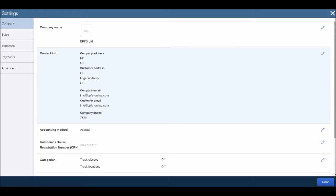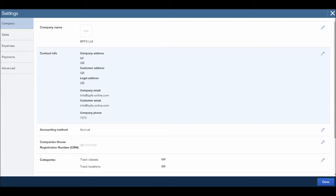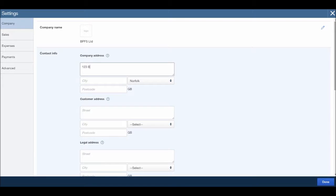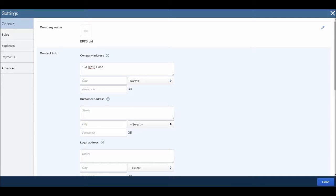We can then enter the contact information. Once again this will appear on invoices and other documents, so once again let's click the pencil and put in the company details. So just for this video I'll put 123 BPFS Road City.